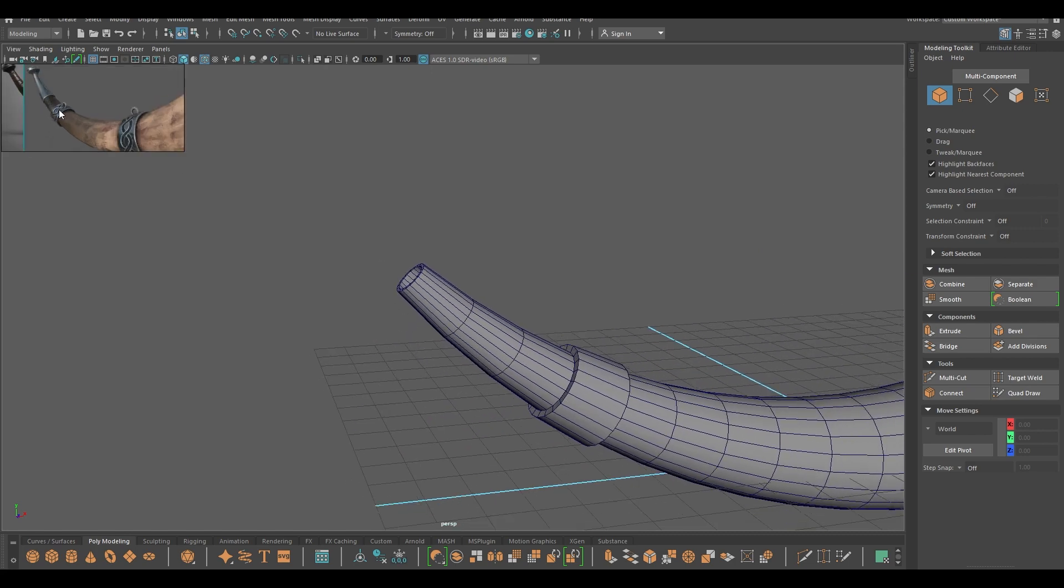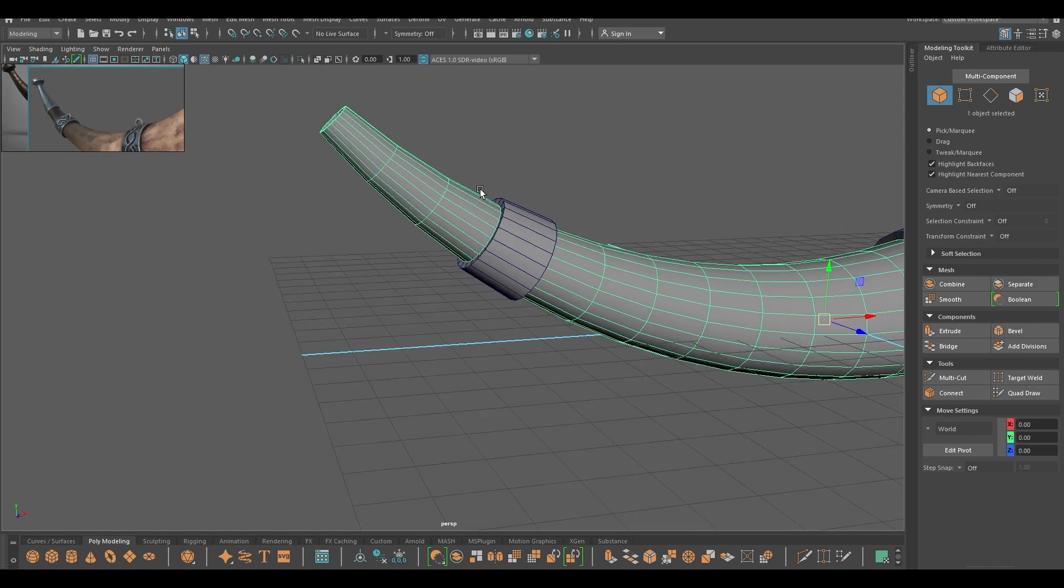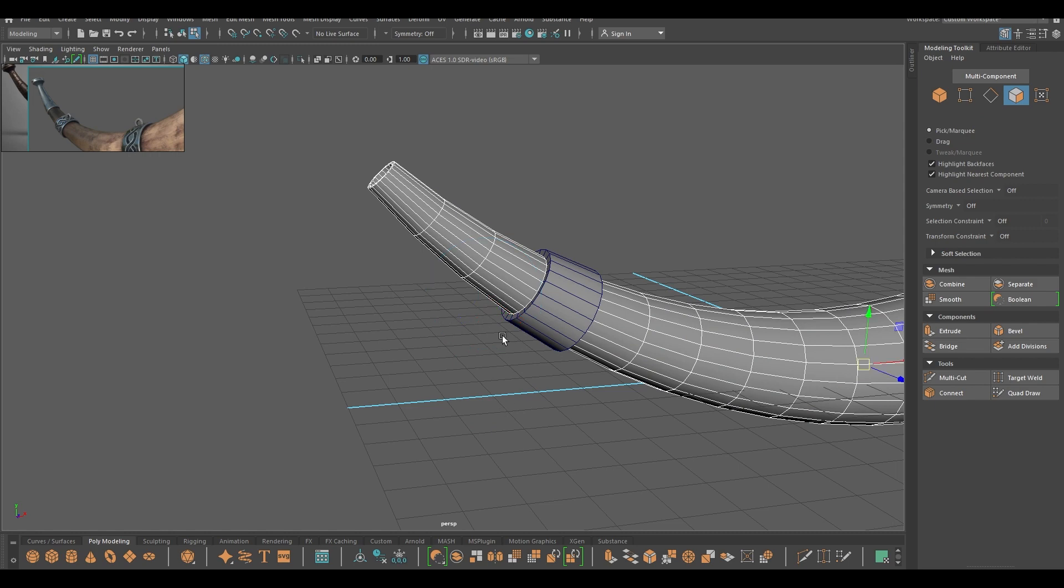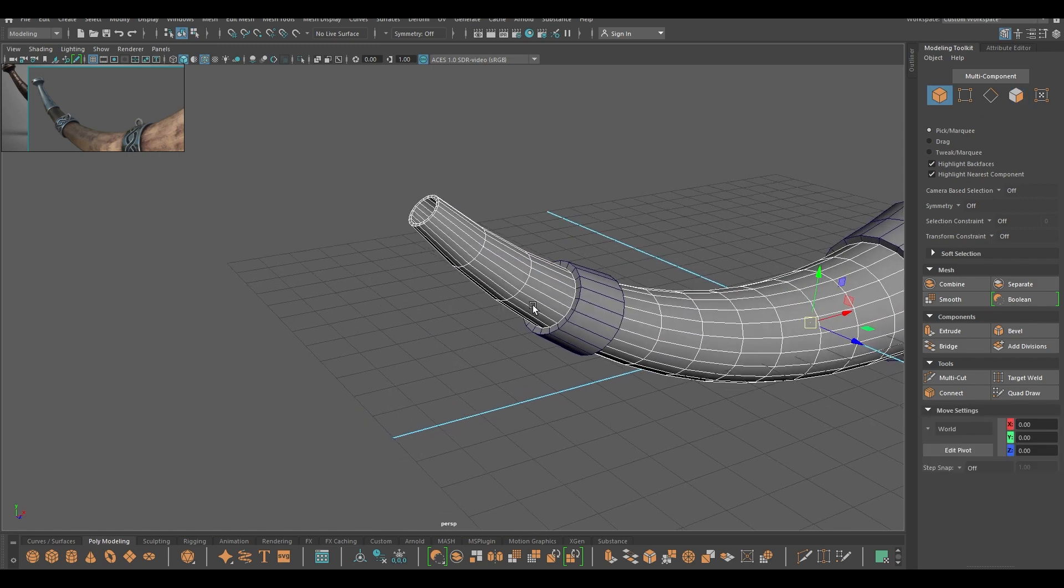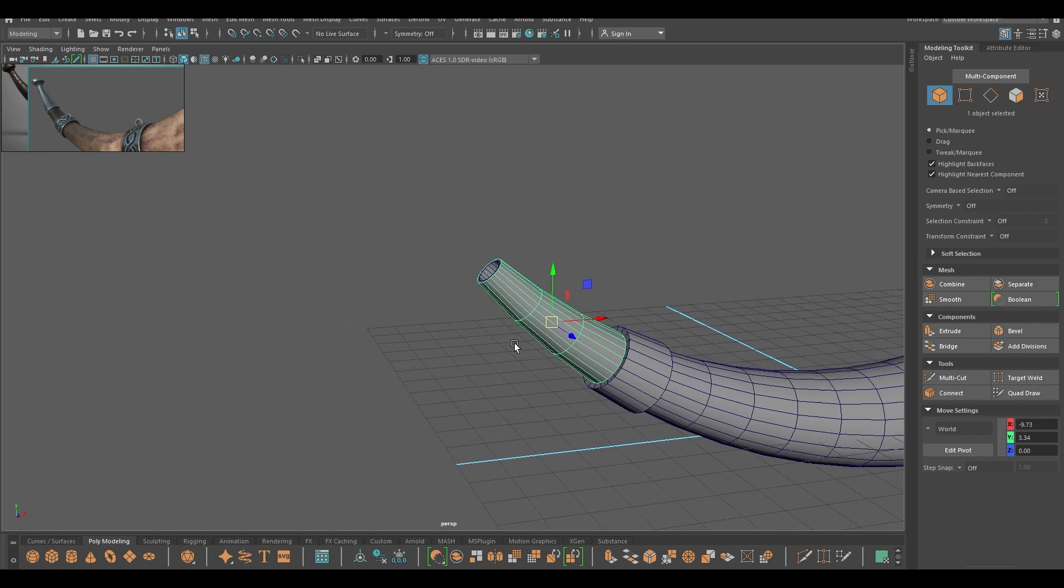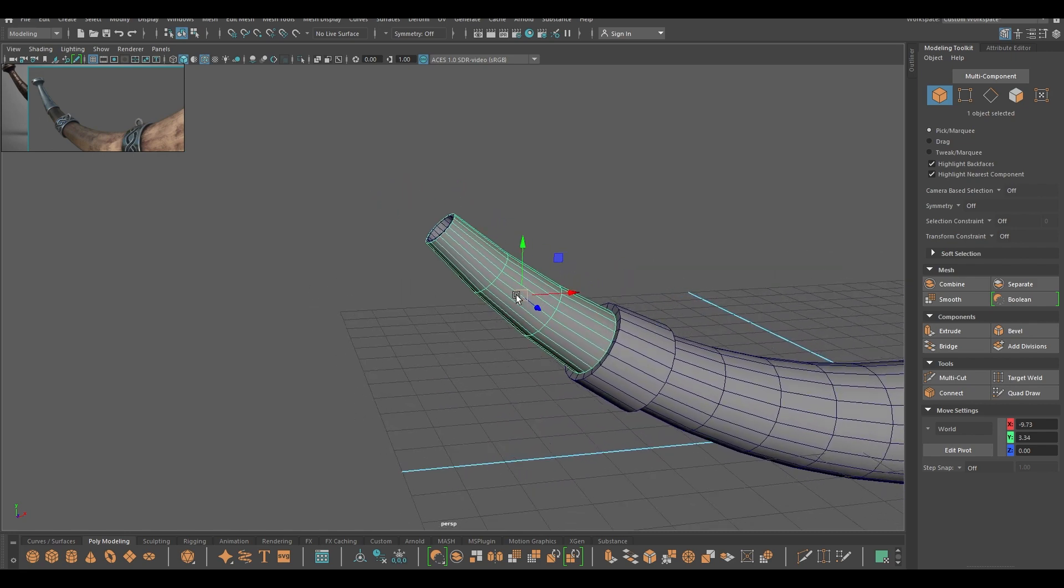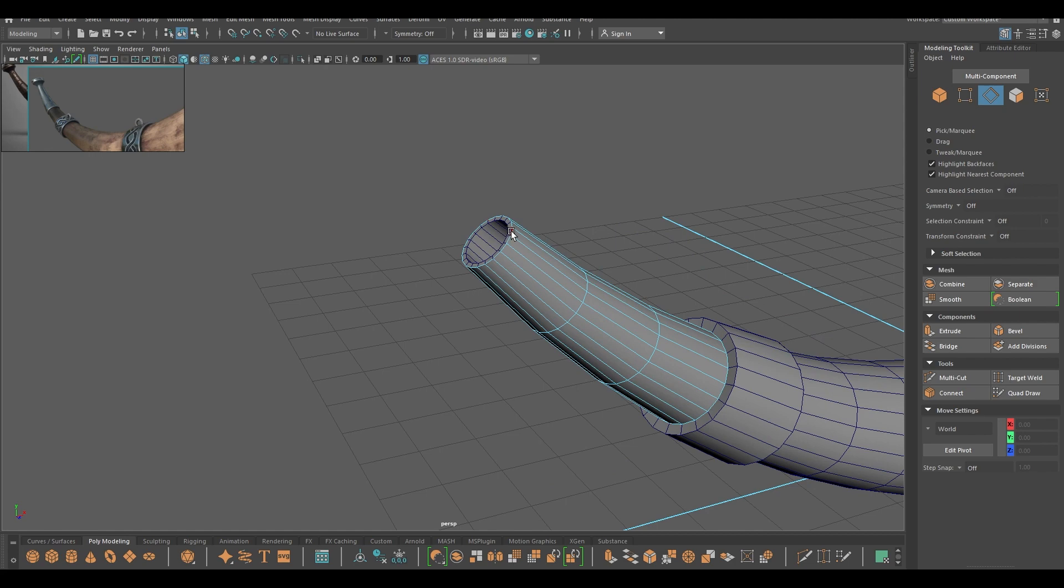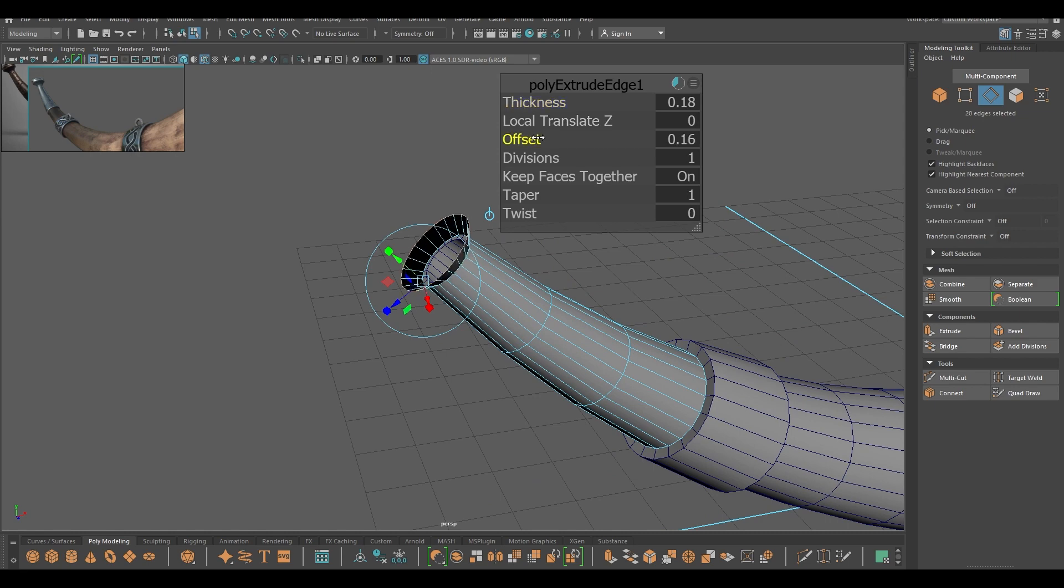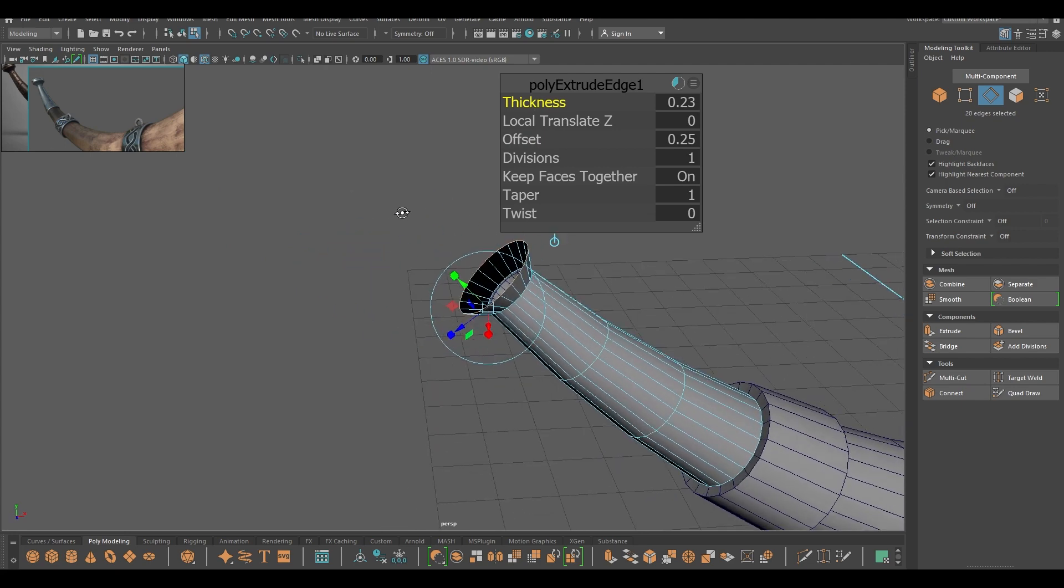Now for this part, what I'm going to do is select all these faces and again create duplicate. Modify center pivot, select this edge, and extrude. Add some thickness and then offset like this.